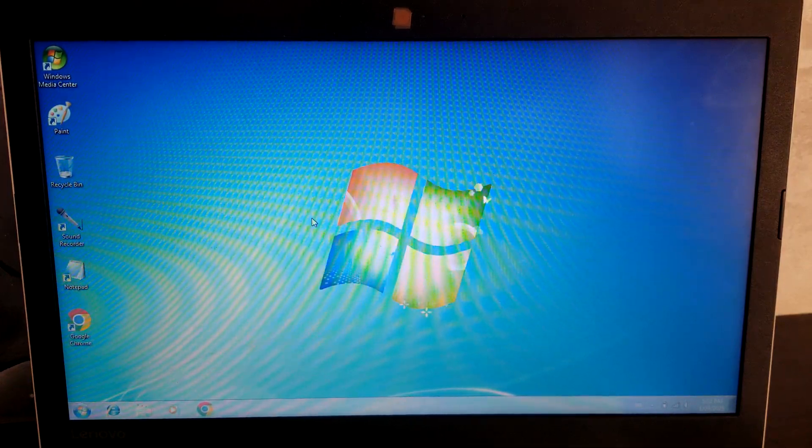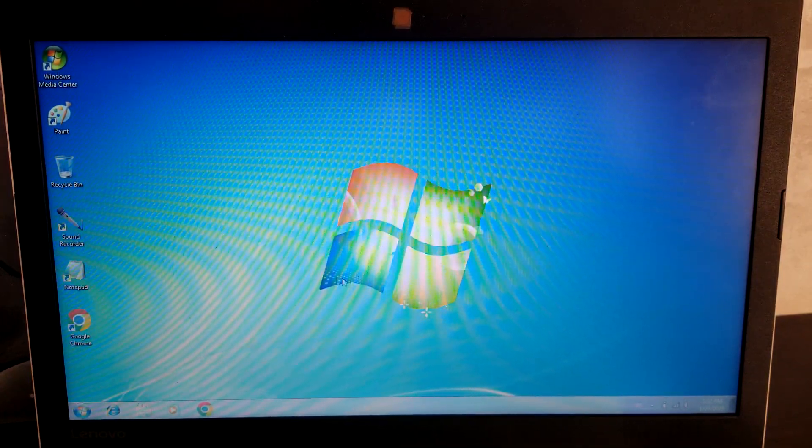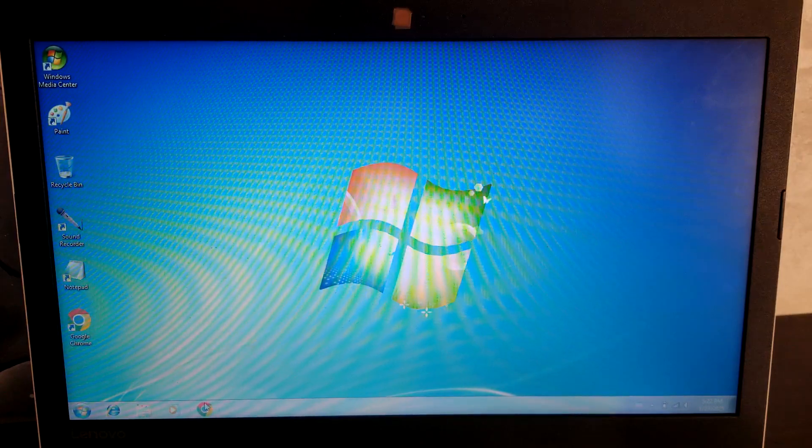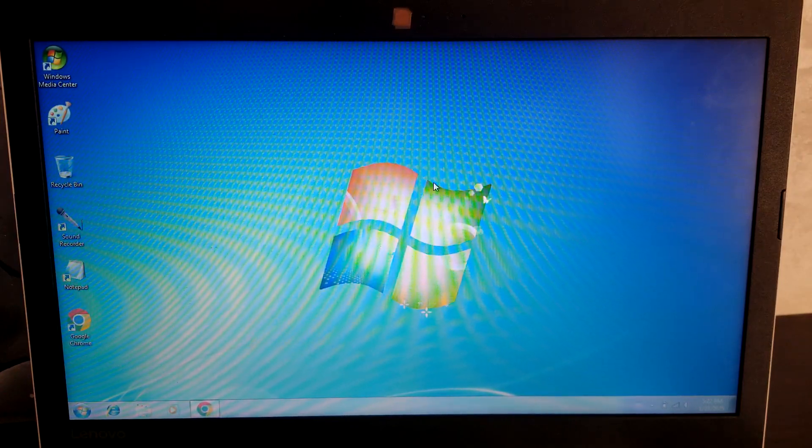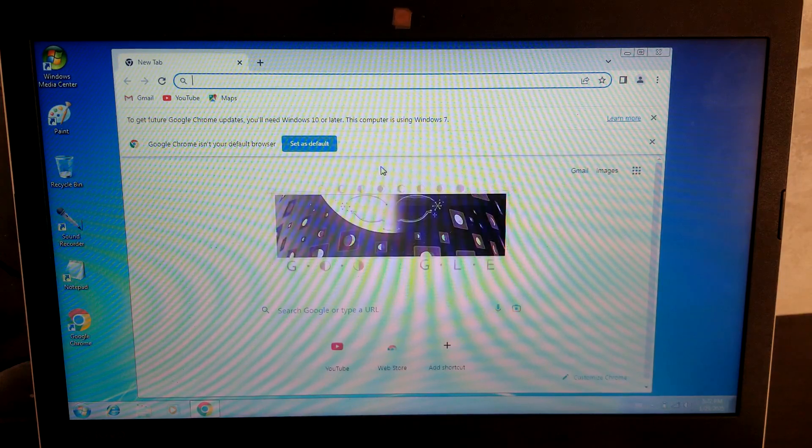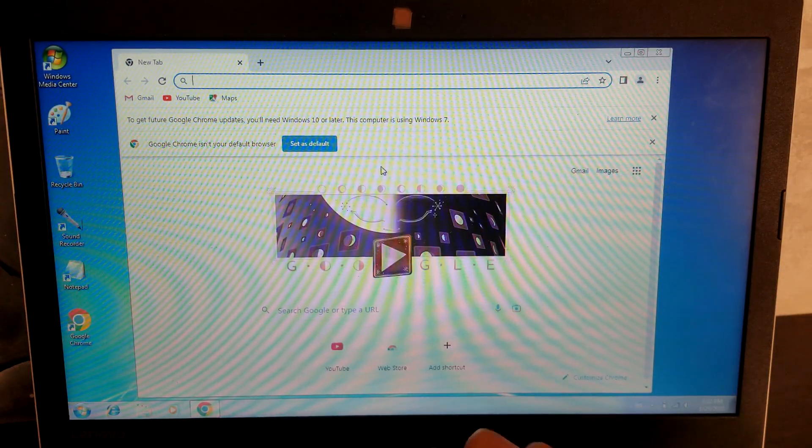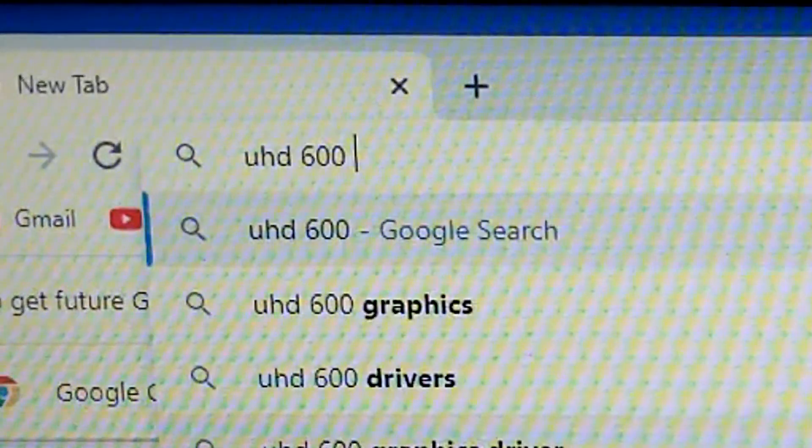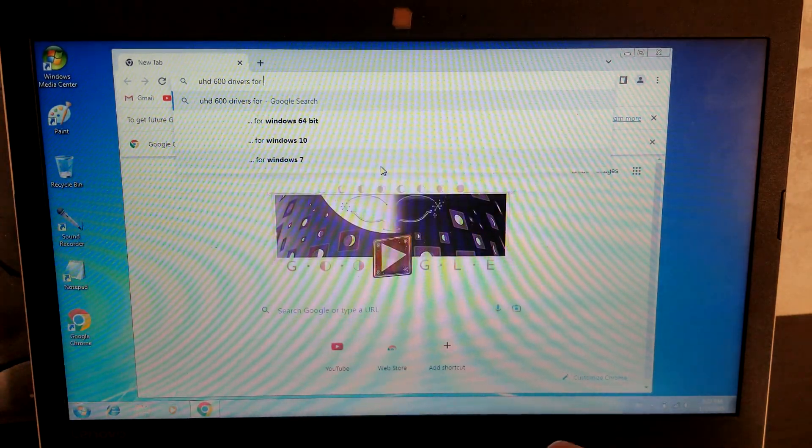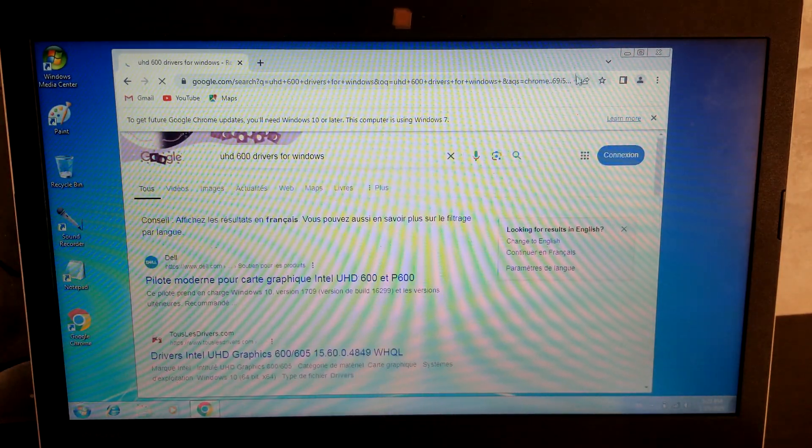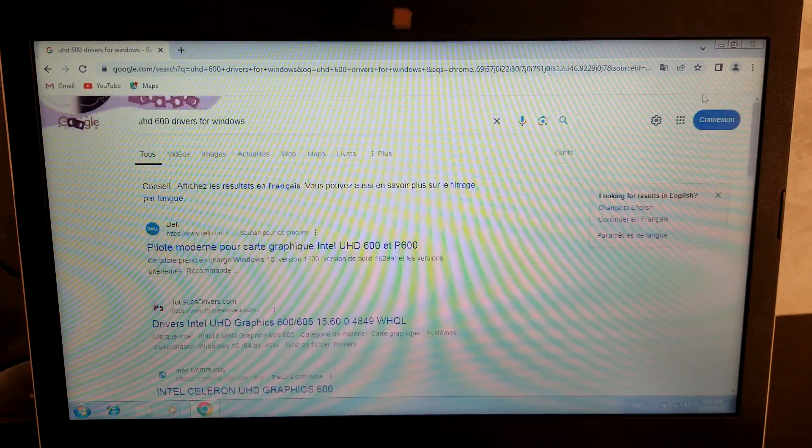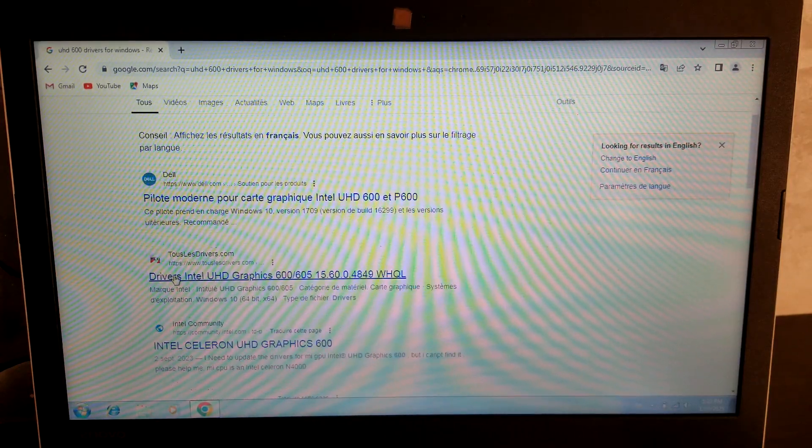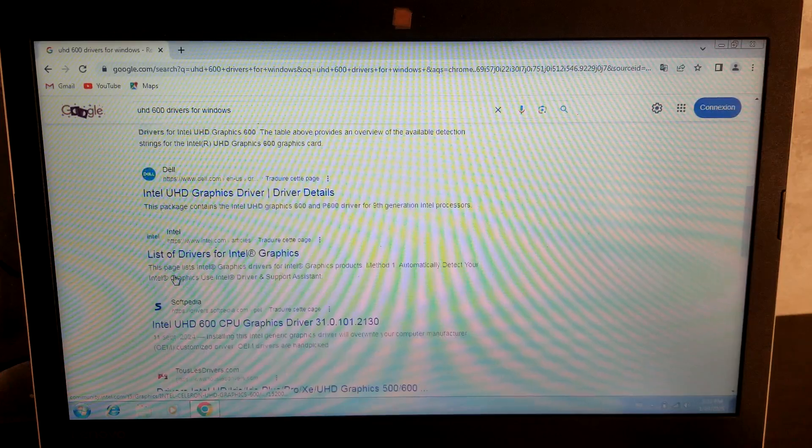After publishing that Windows 7 on Modern Hardware video, I've got a lot of comments telling me to try to get those graphics drivers since right now we're utilizing the standard VGA adapter. So first, let's search UHD 600 for Windows 7. I'm not using a screen recorder because you can't really screen record properly when you don't have proper graphics drivers.